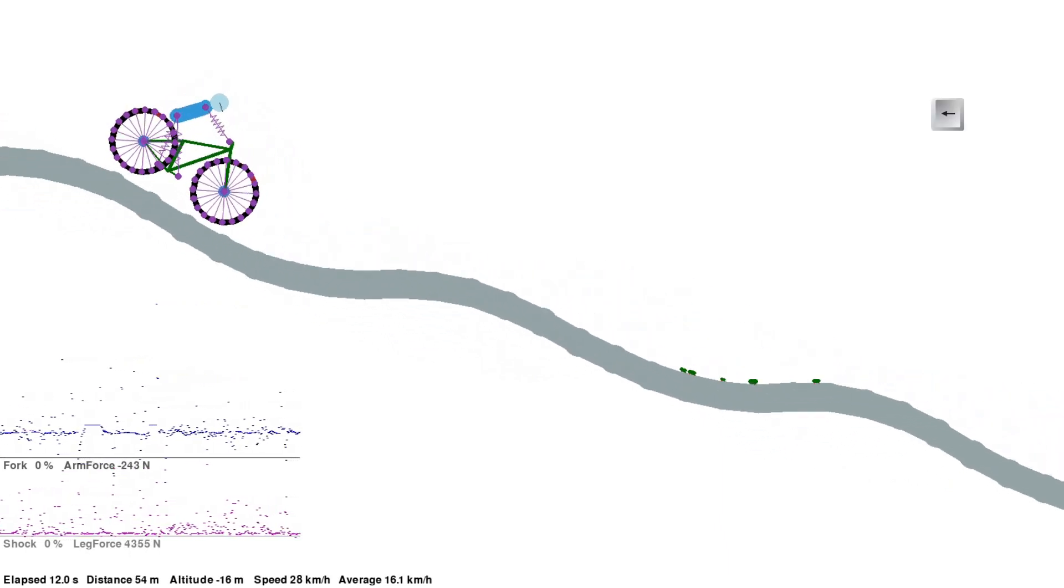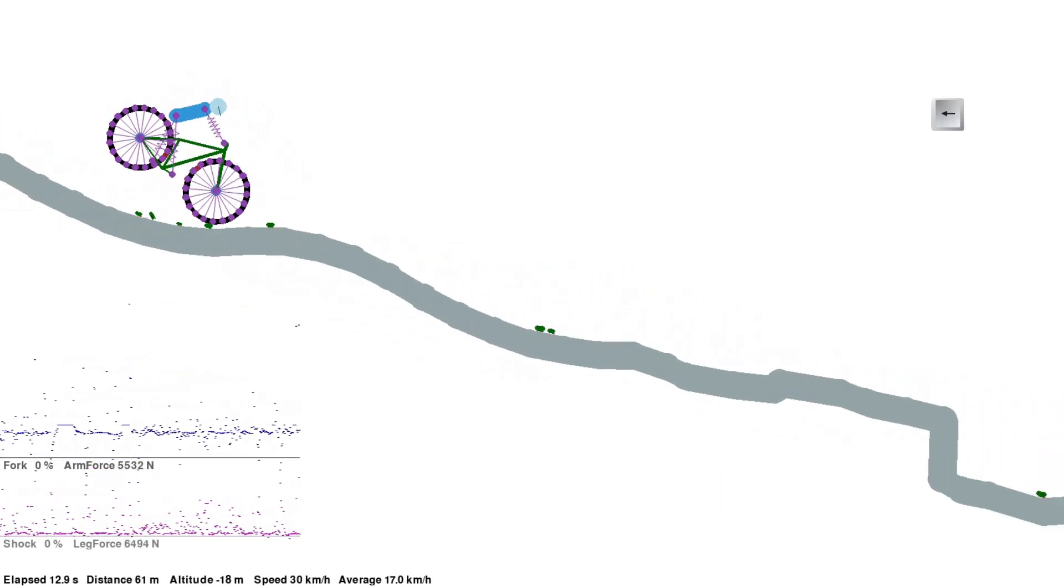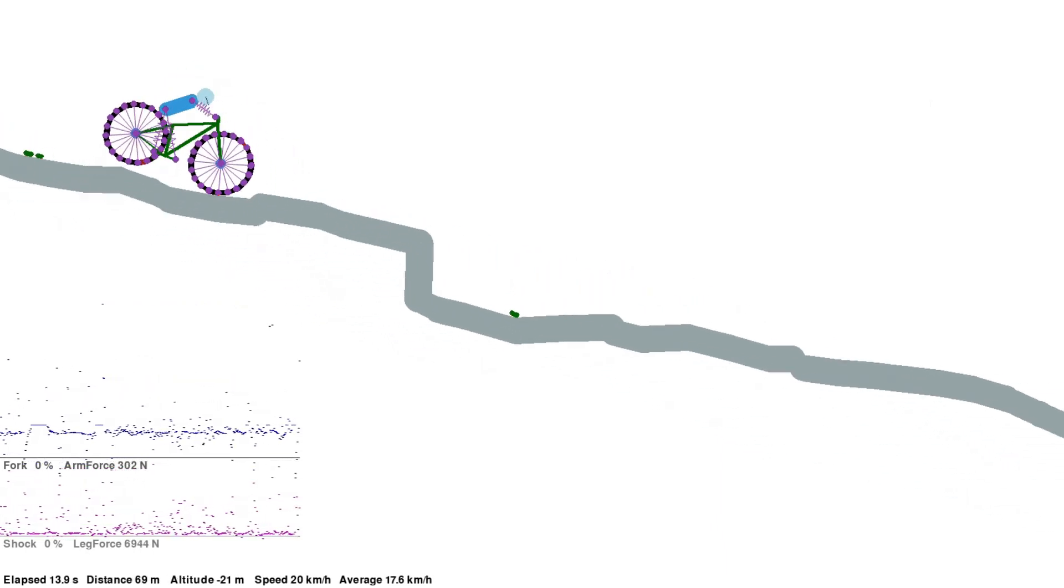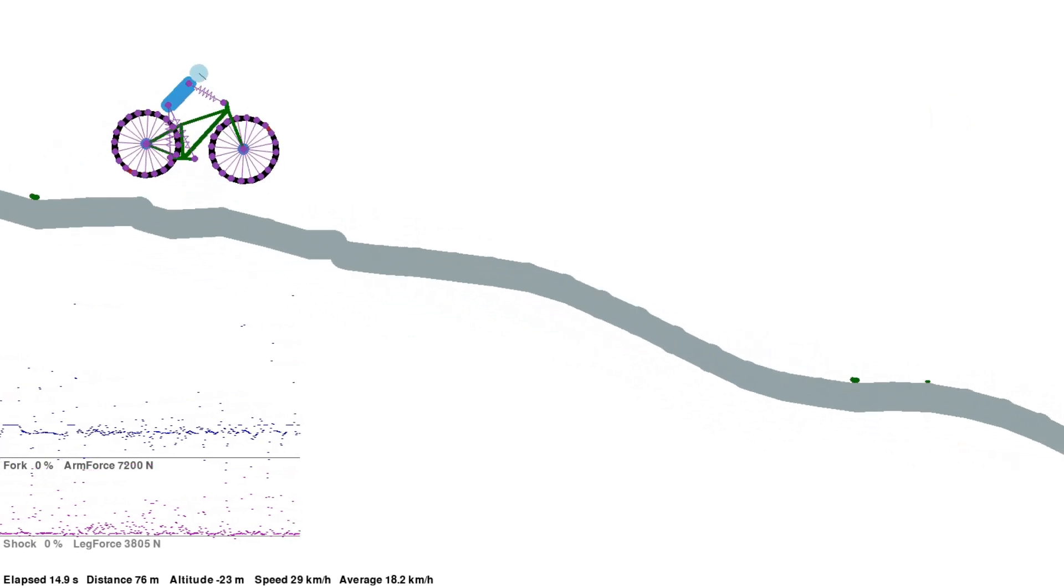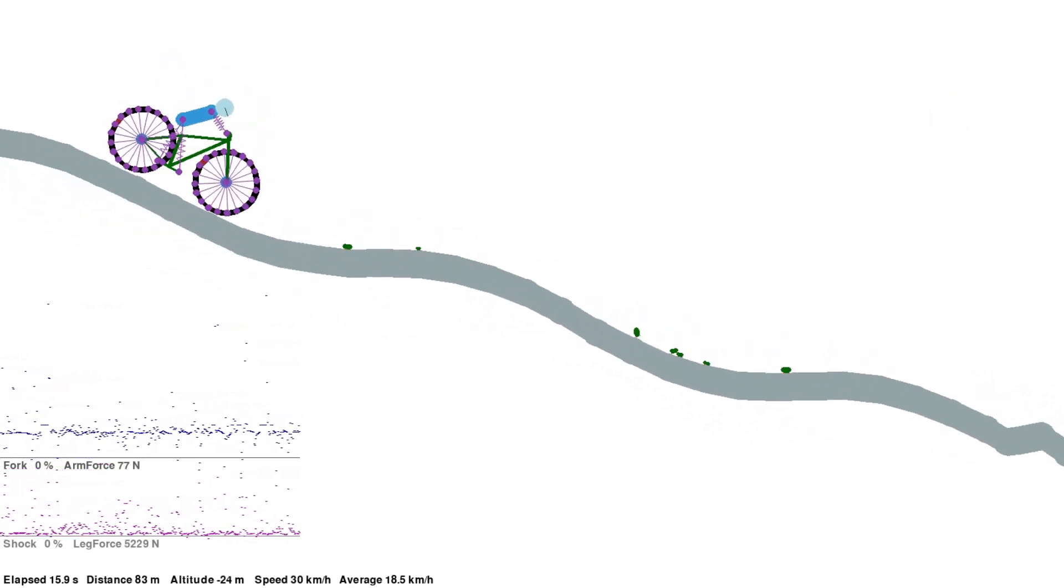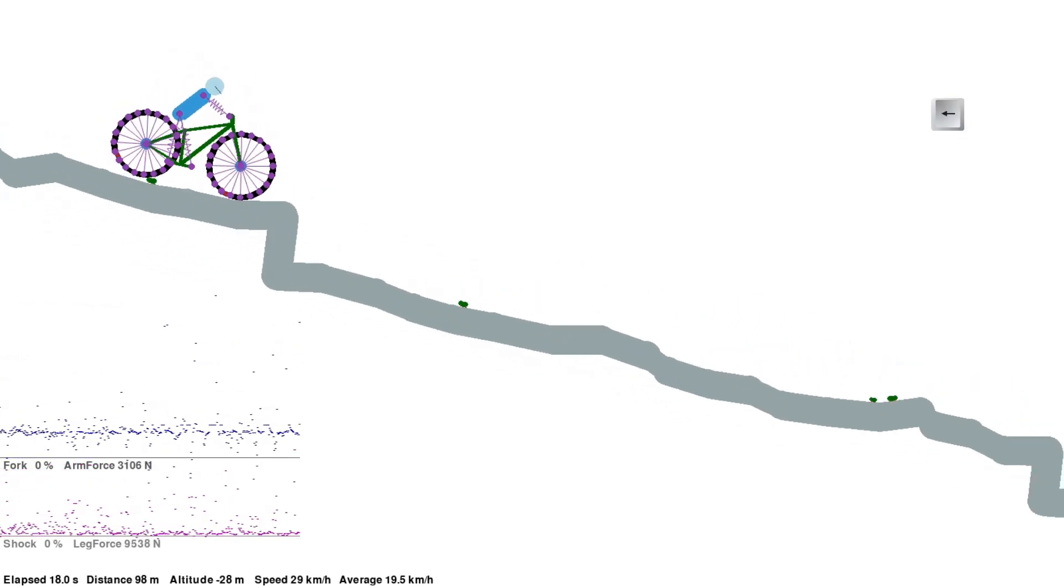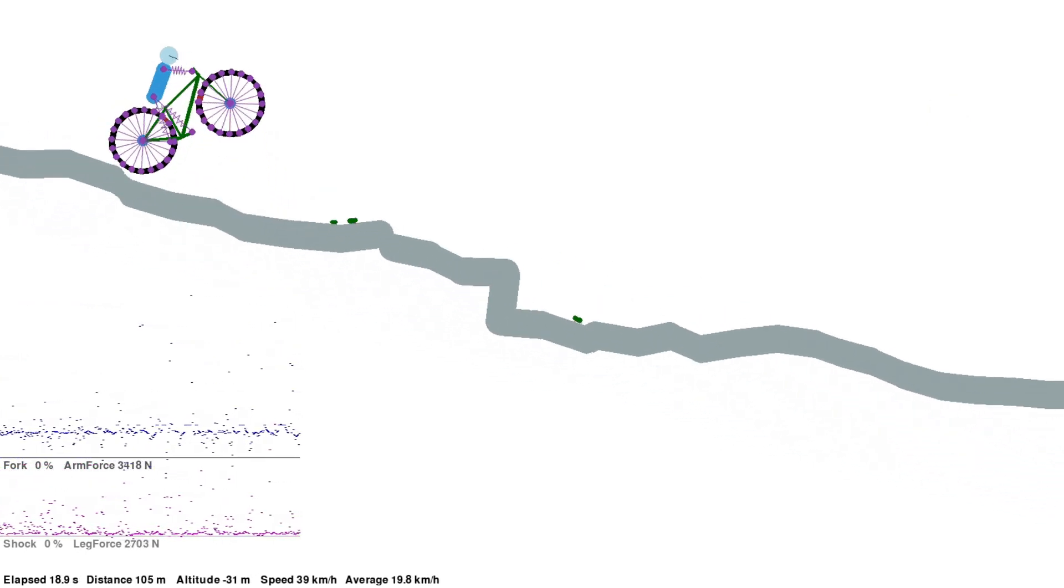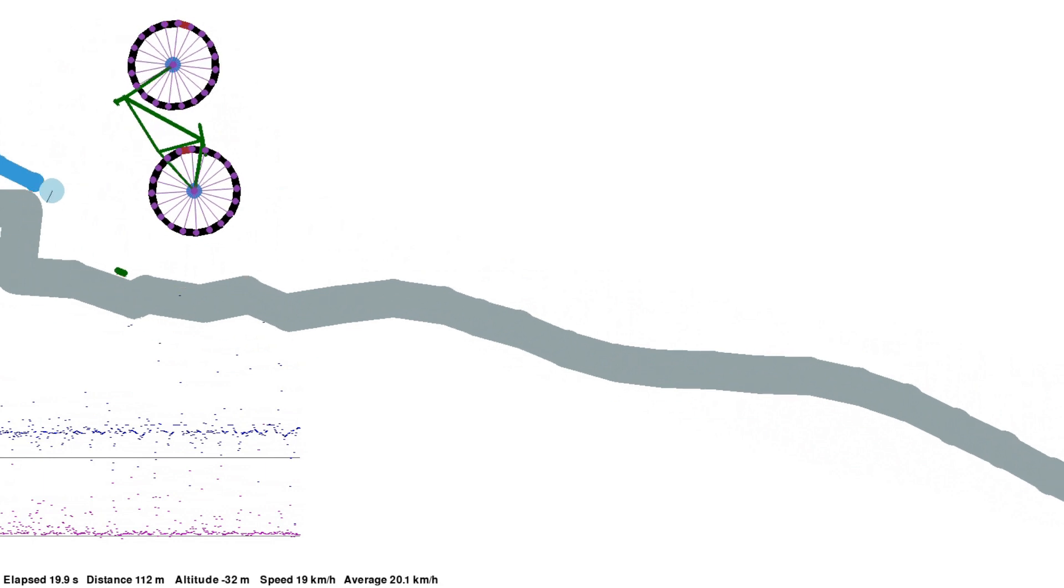But how do we know this is enough? What happens if you make the wheelbase longer? What would be the best length? Would it be more stable if it was a little longer?